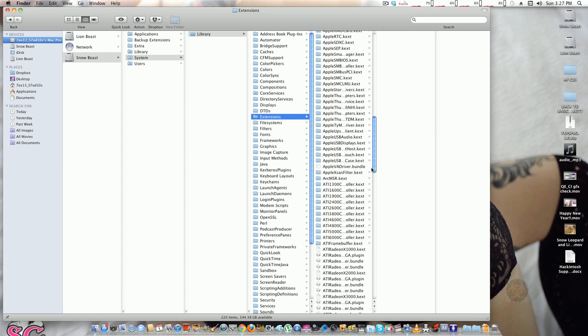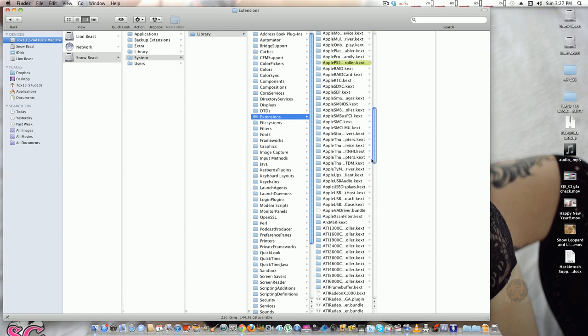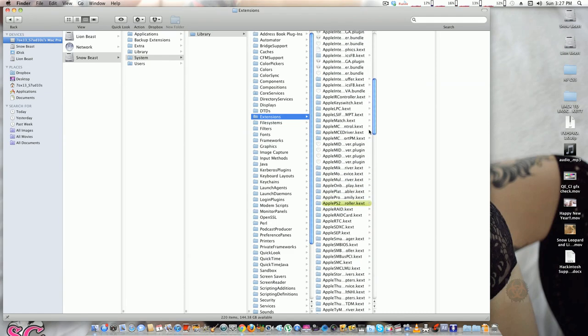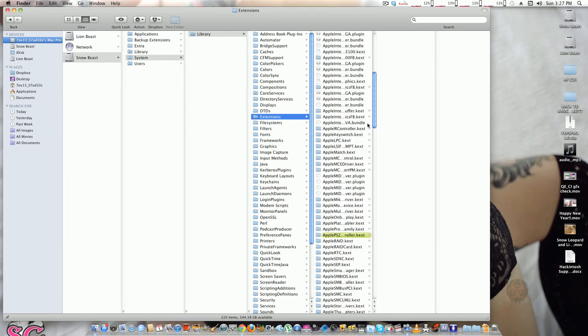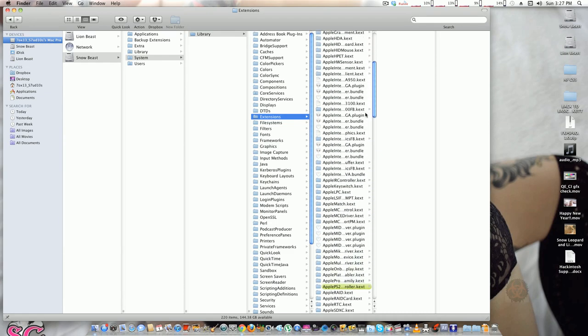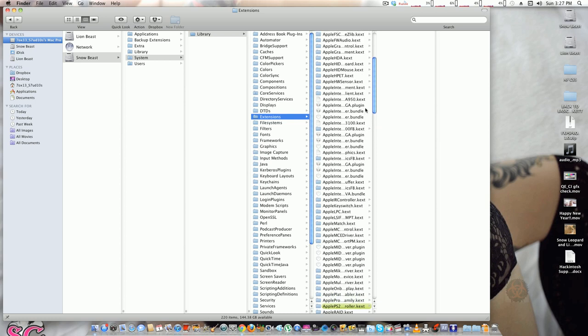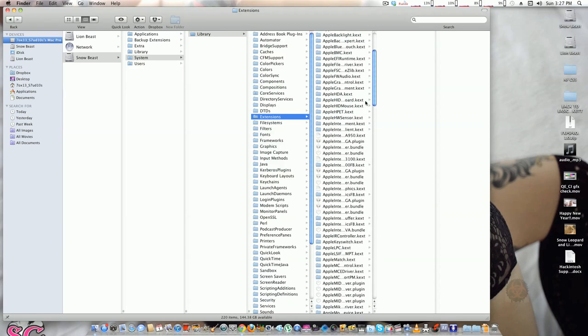...install new kexts, using Kext Beast, Kext Helper, and so forth. Your kext folder, this is where everything is located. So you have HD kexts...